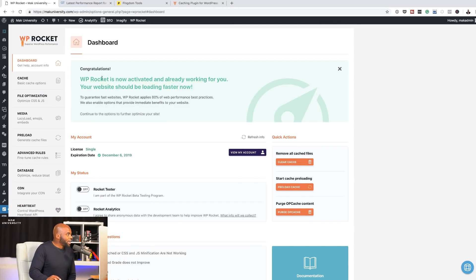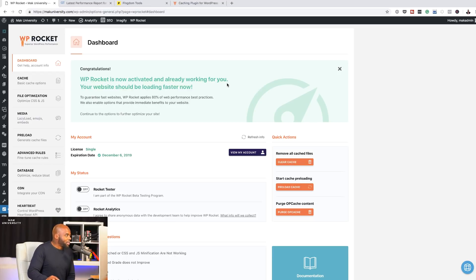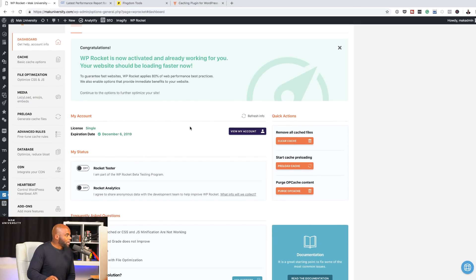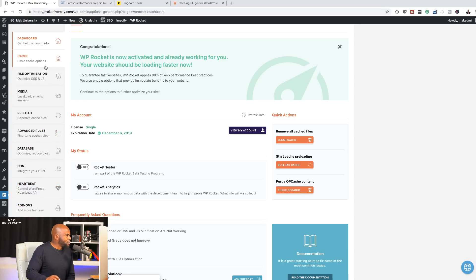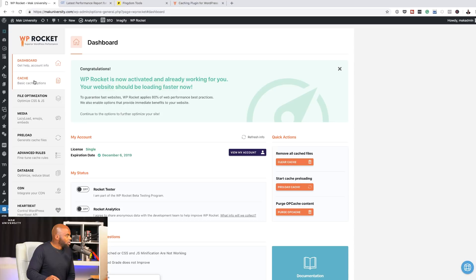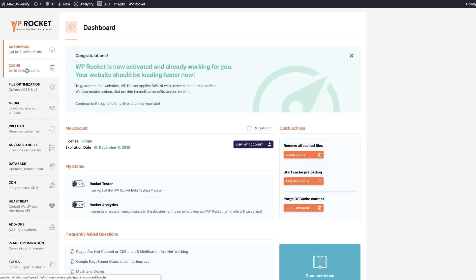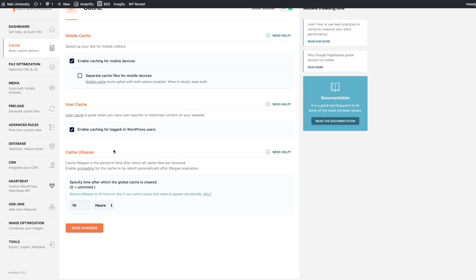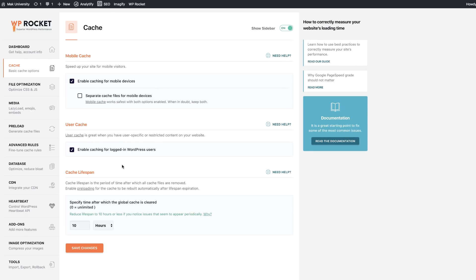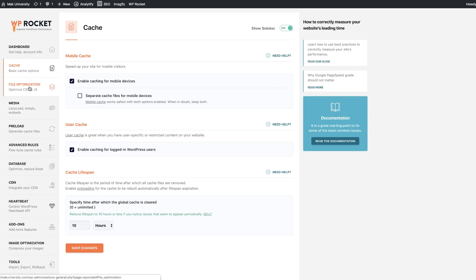Here we have a notification saying congratulations, WP Rocket is now activated and already working for you. That's great news. I'm just going to come over here and take a look at all these items and see what I can activate by default. I'm going to click here on cache and enable caching for mobile devices. That's good. Use your cache seems to be fine.